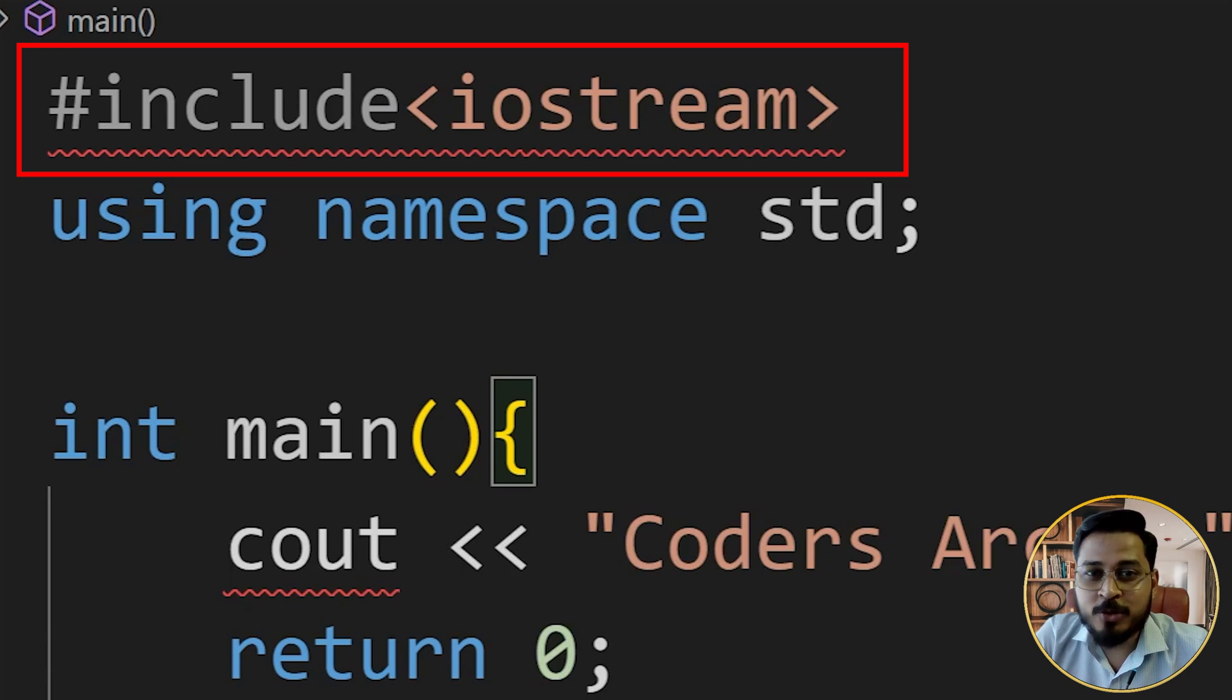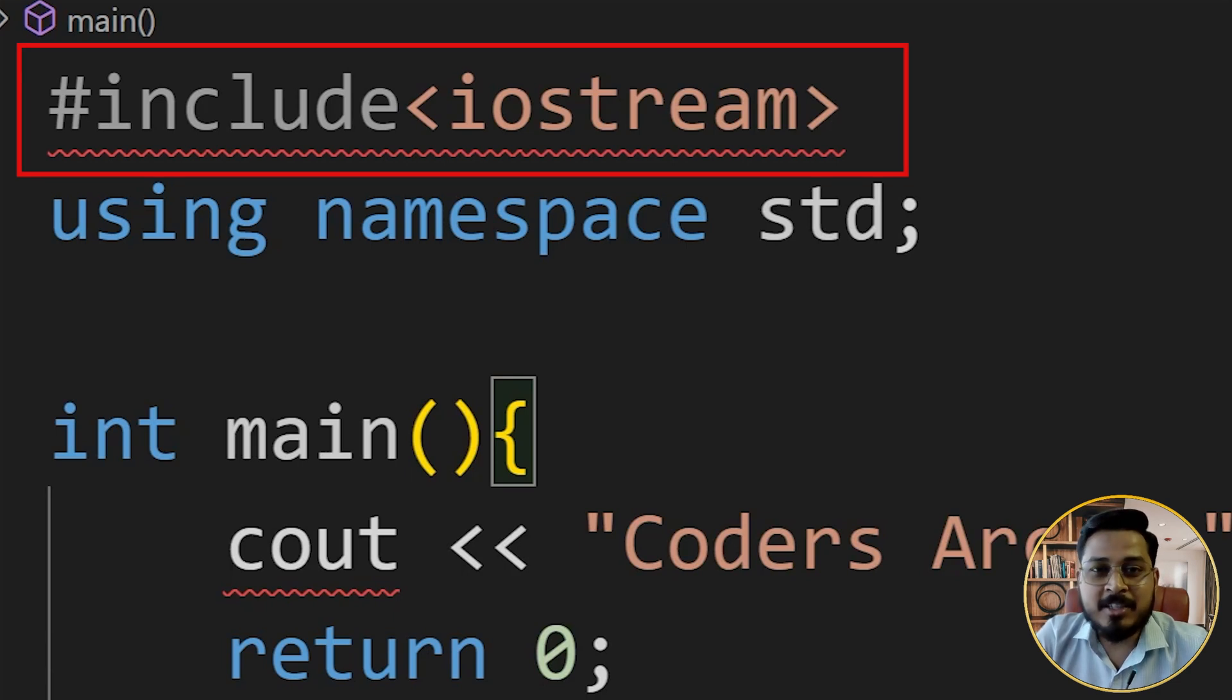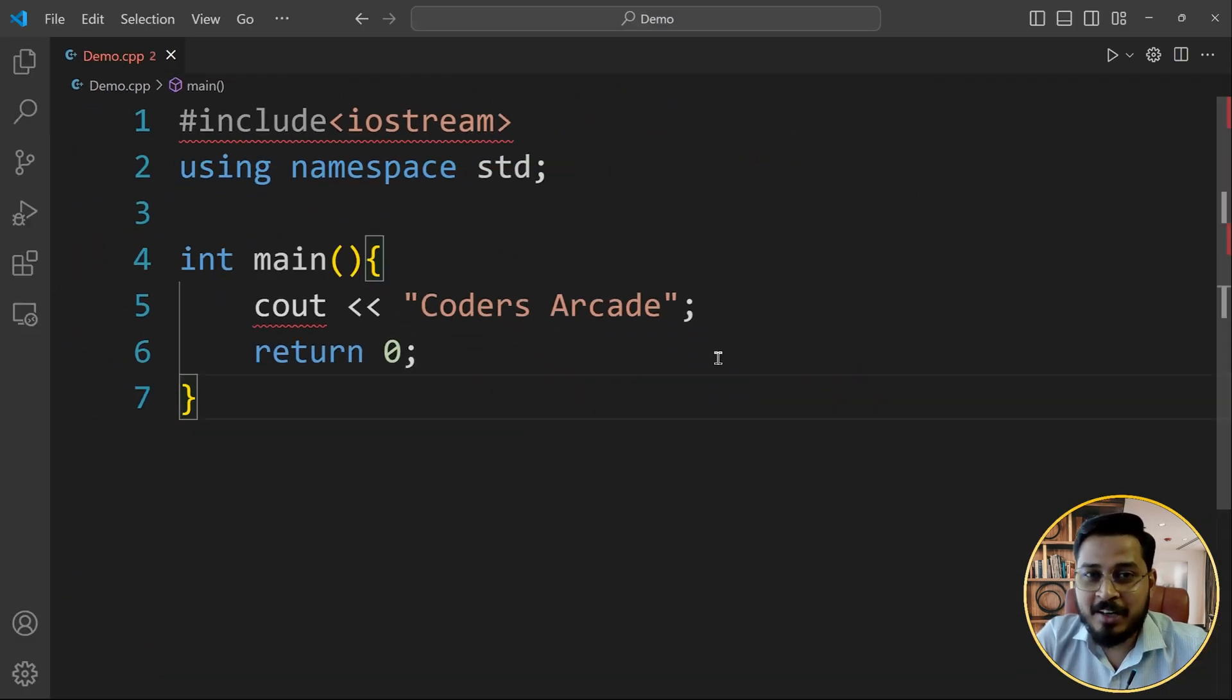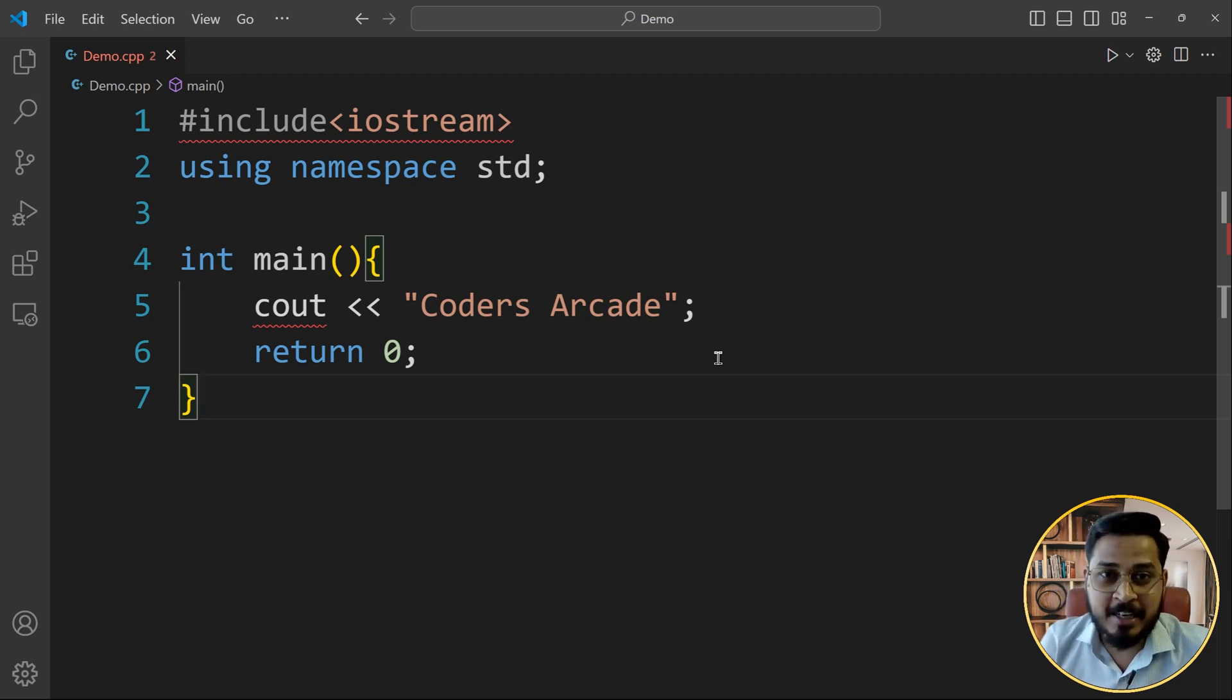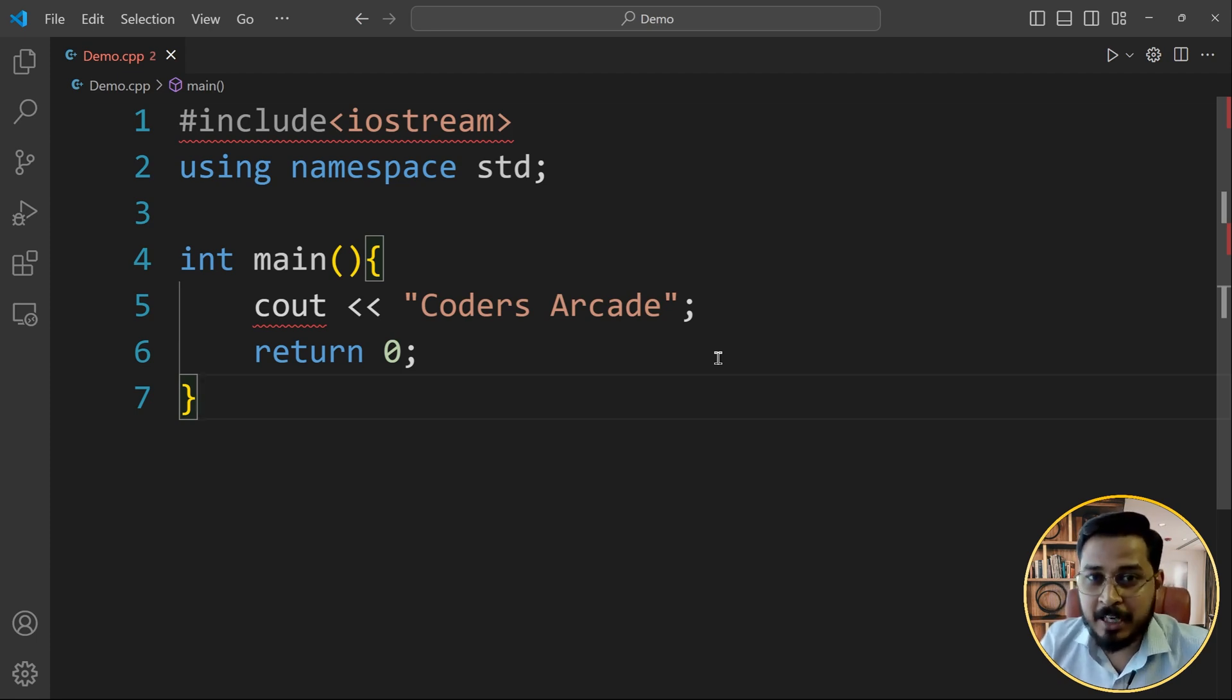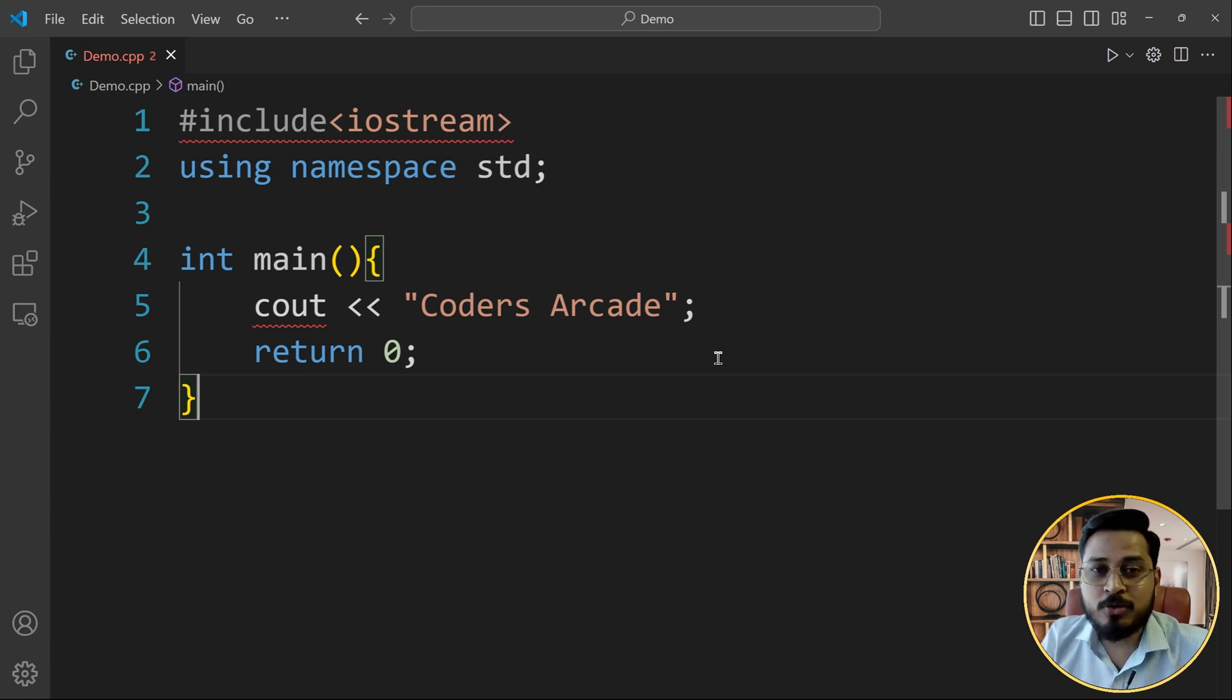How would you solve this error? Well, this is a very common error guys. And today in this video, I'm going to explain you how to solve this error very easily in your VS code. This is Ashank David. Welcome to Coders Arcade and let's understand how to solve this error.